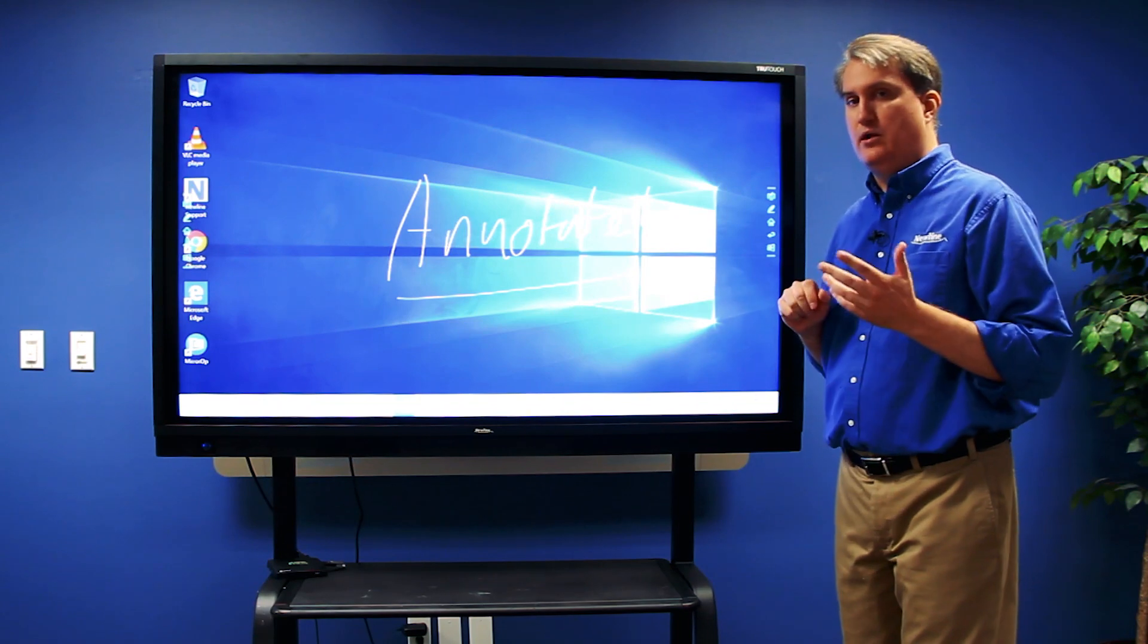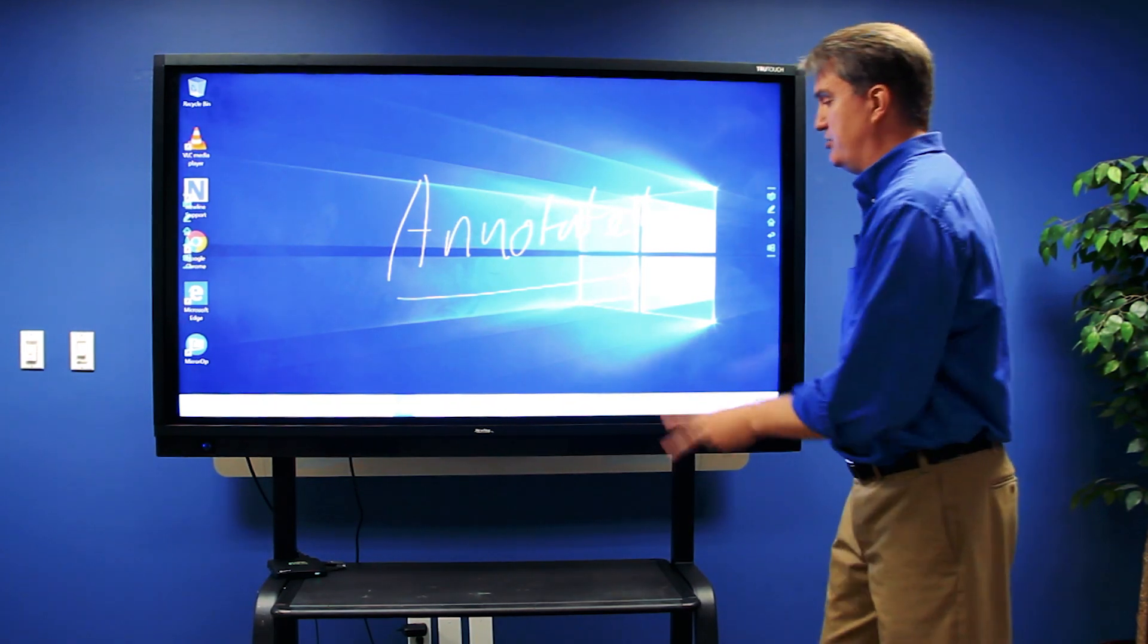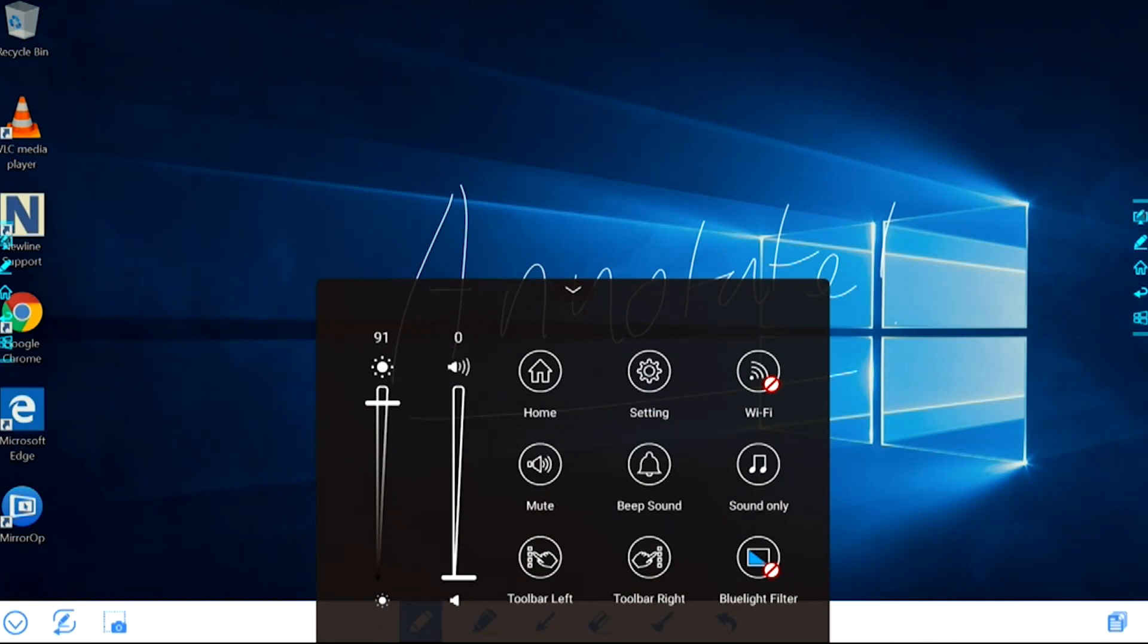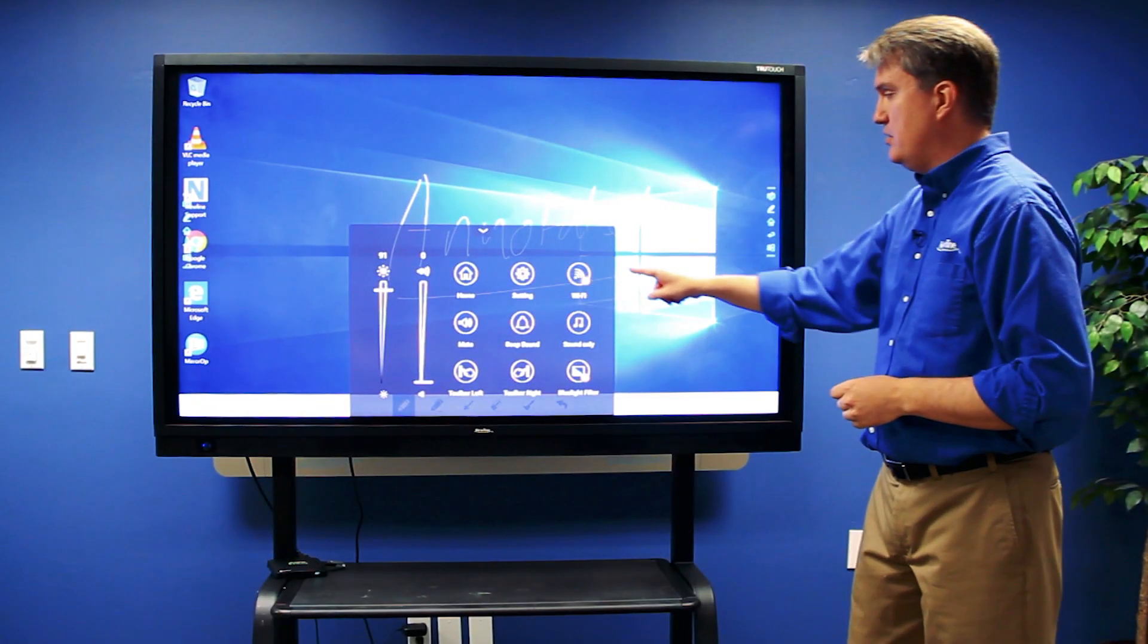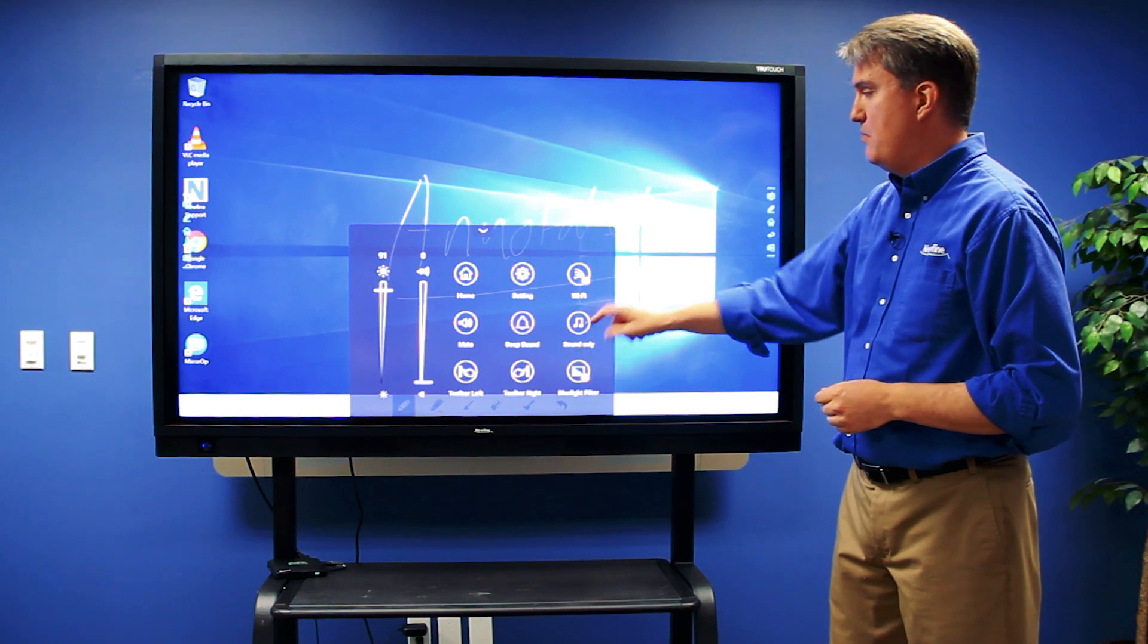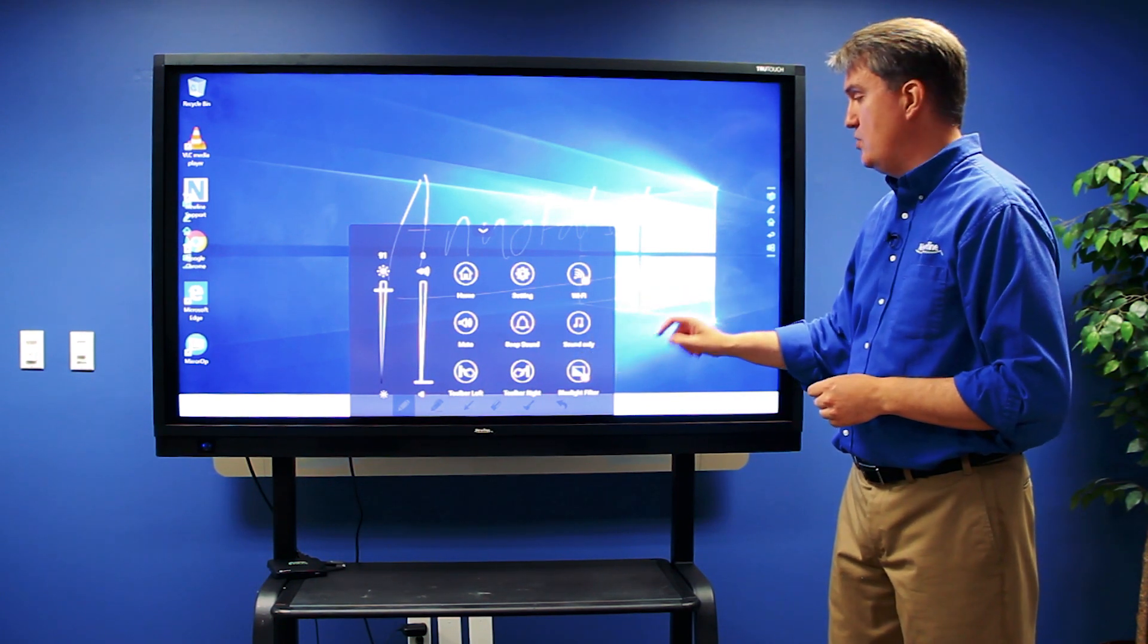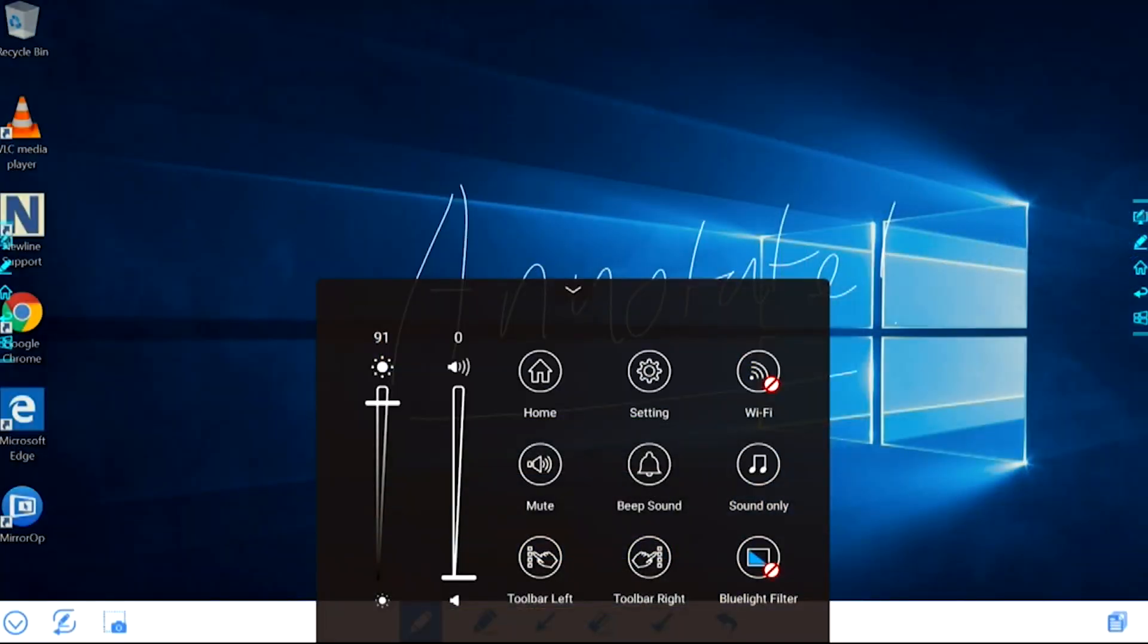What I can also do is access an additional menu using two fingers and swiping up from the bottom. That gets me access to other features of the display, and it also allows me to disable and re-enable the side toolbars.